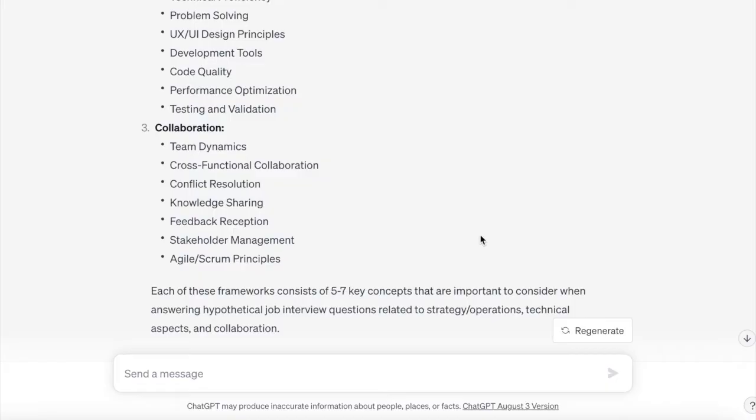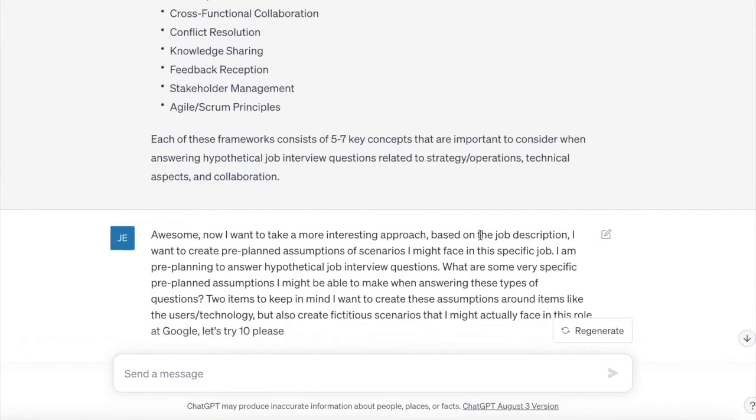This is leaning a little bit towards the UX engineer role. All of a sudden we have preplanned clarifying questions we know we can use in the interview, preplanned frameworks we can also use, and this has taken us very, very little time to get this fantastic data.